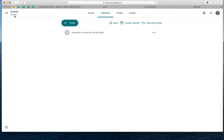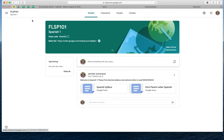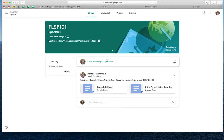Yeah, so this is your Spanish class. Okay, so normally whenever you go to your class, you're on your stream. So here, if you're going to just post an announcement, this is where you're going to post your announcement and you can schedule it. So let's do that for like the syllabus.